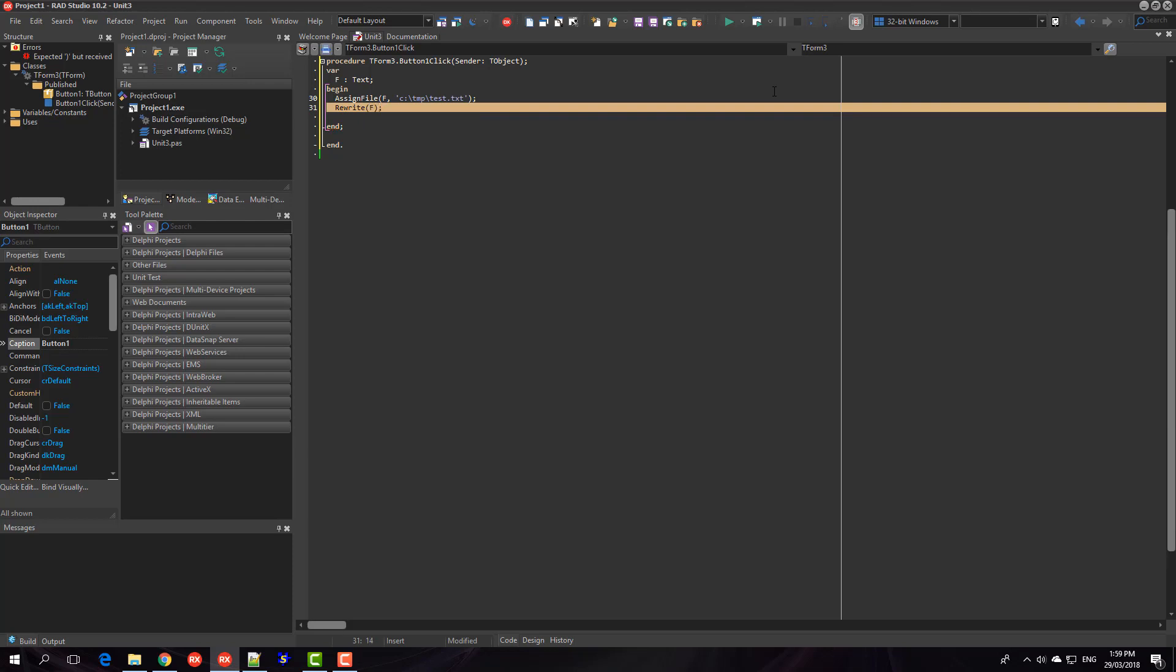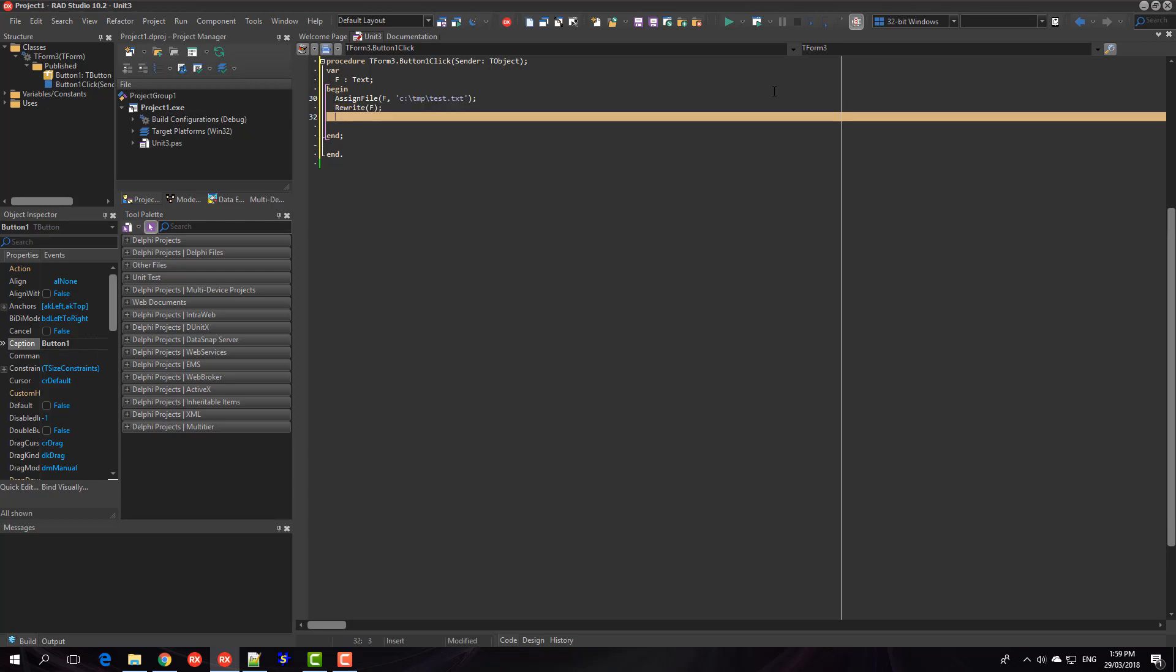Alternately you can call reset on an existing file to recreate or basically empty it, or append to add to the end of it.